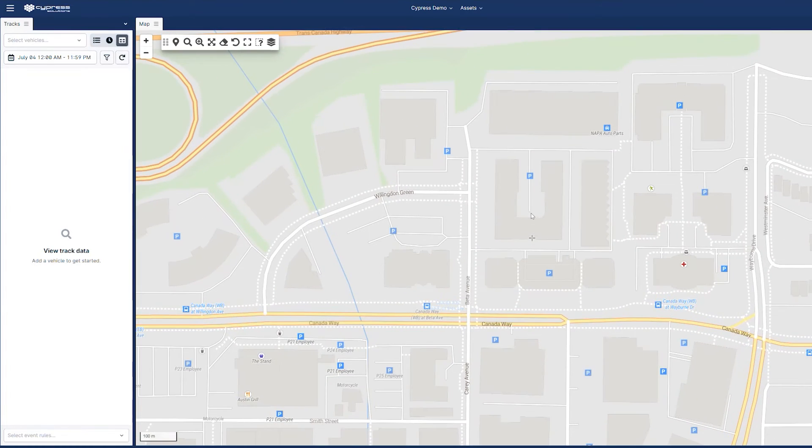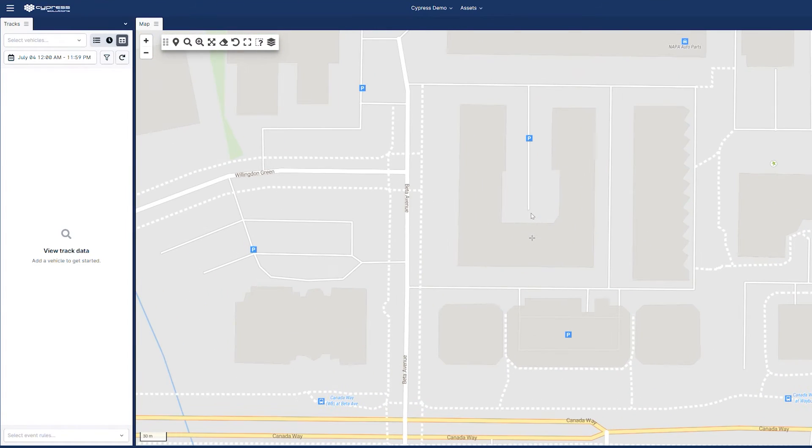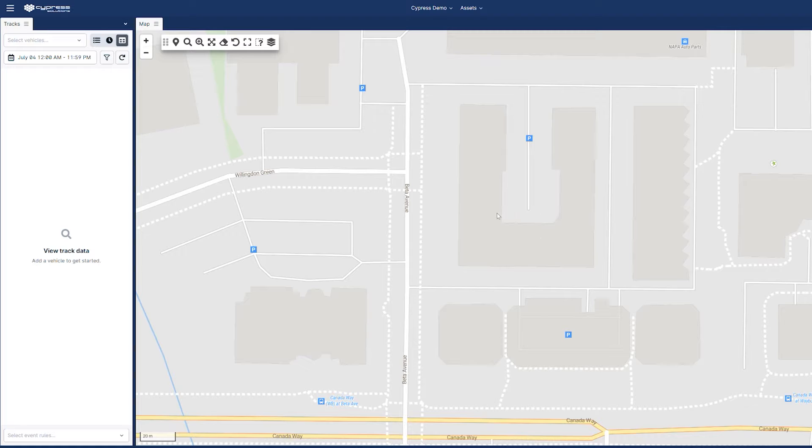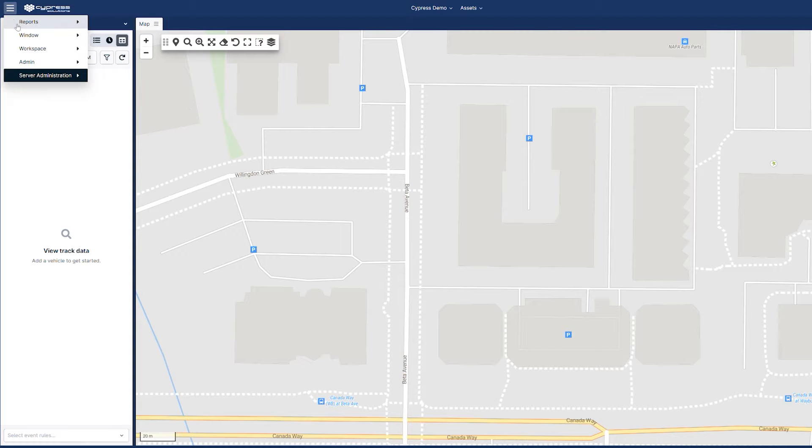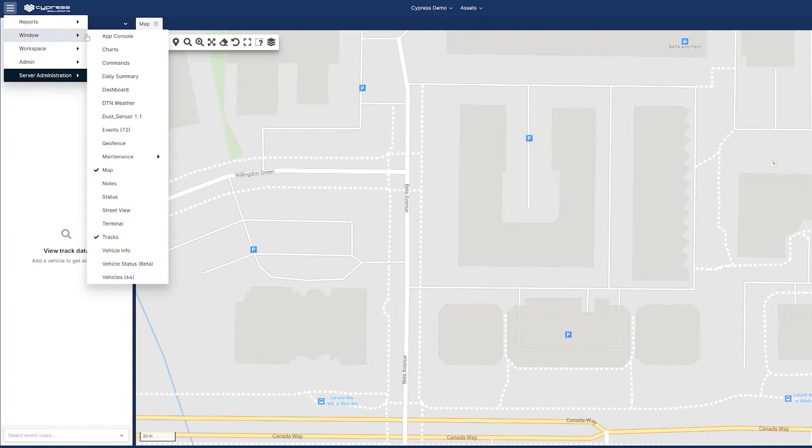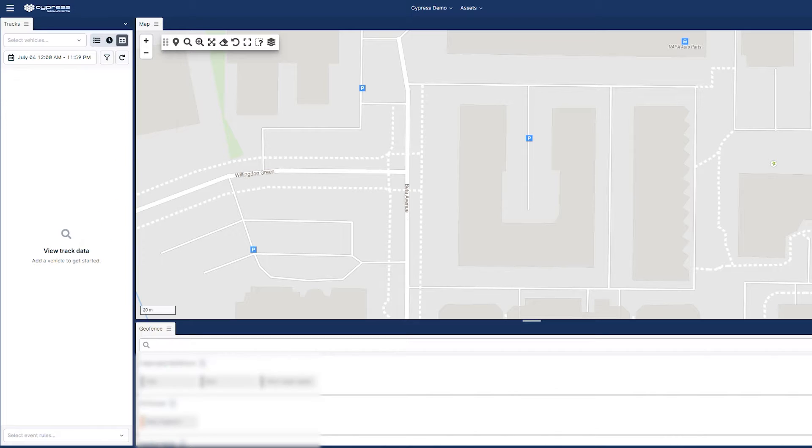First, locate the area on the map which you would like to create your custom geofence around. From the menu in the top left corner, select the Window tab and enable the geofence workspace.